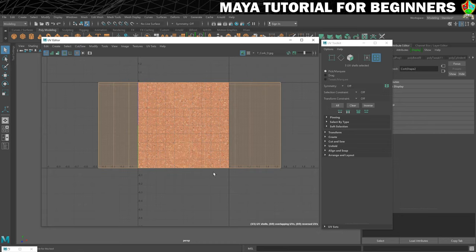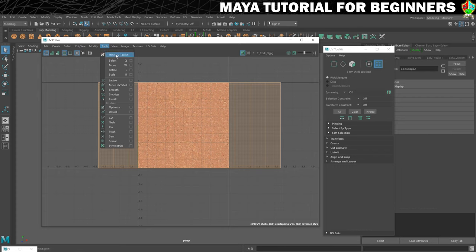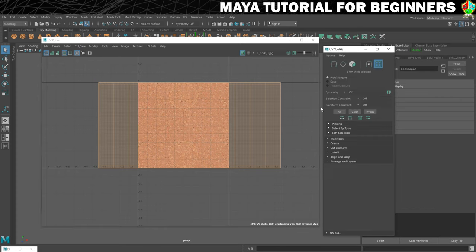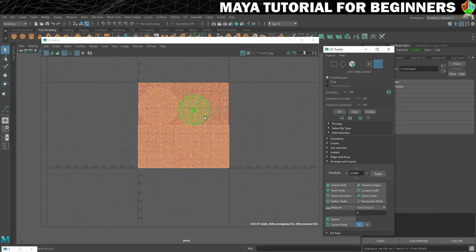I'll select all of them with a marquee selection. I've also got my UV toolkit here — if you can't see it, go to Tools in the UV editor to show it. With the shells selected, go to Arrange and Layout and click Layout, which keeps the texel density consistent.